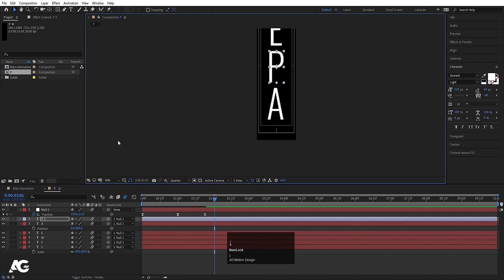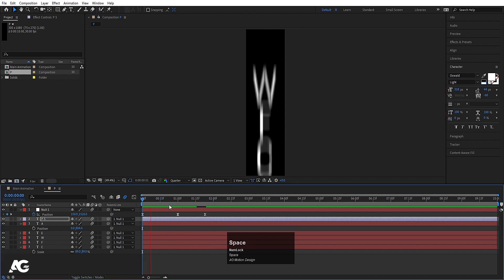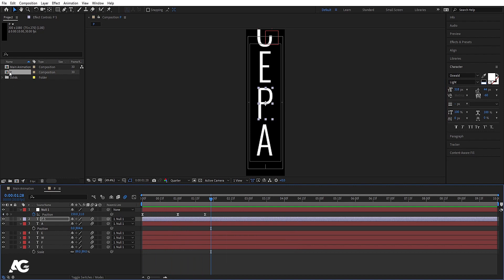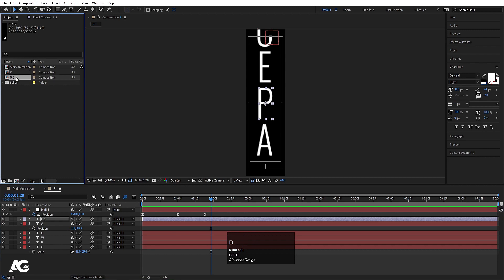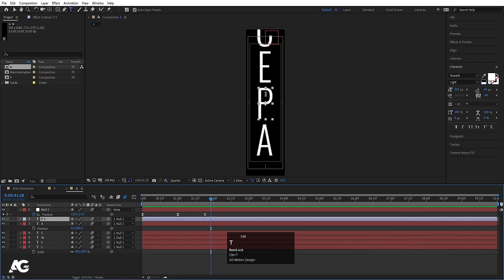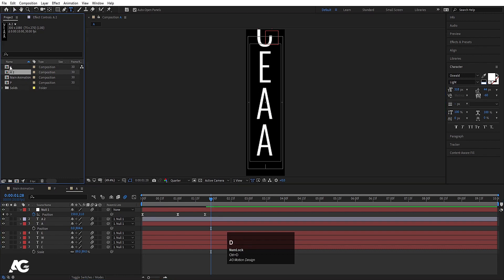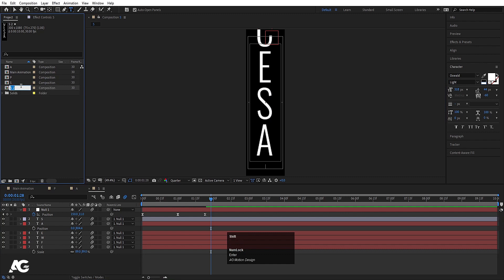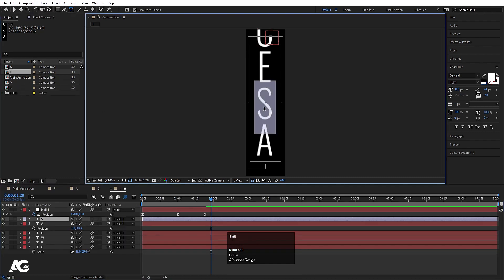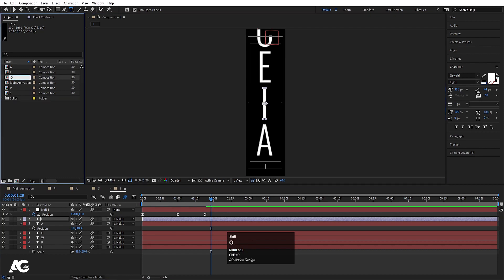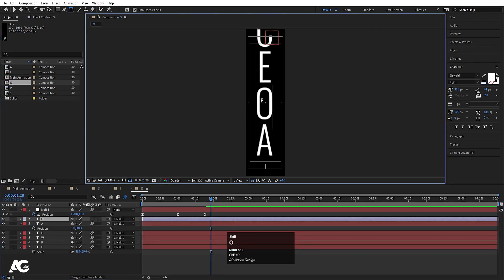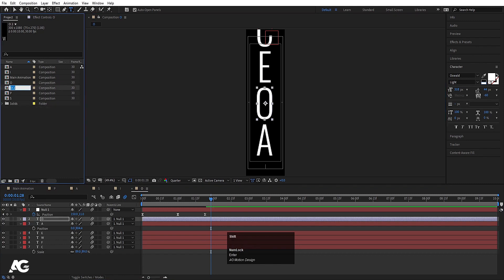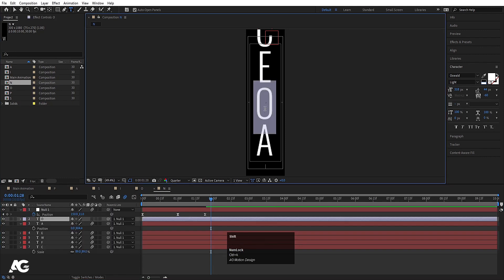Let's go to the Project window. We have our P composition. I'll hit Ctrl-D to duplicate it, rename it A, and double-click to open it. Select the main text and change it to A. Duplicate A, rename it S, double-click and change the text to S. Duplicate S, rename it I, open and change the text to I. Duplicate I, rename it O, open and change to O. Duplicate O, rename it N, open and change it to N. So all my letter compositions are now ready.